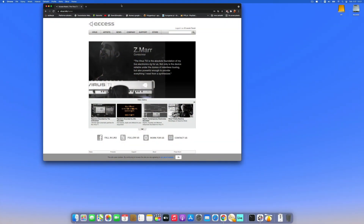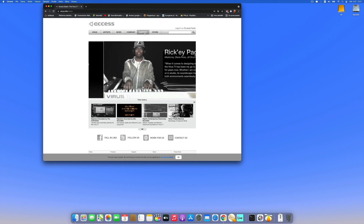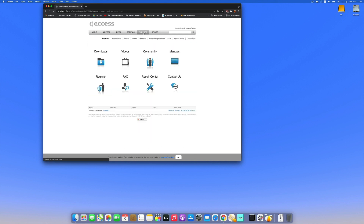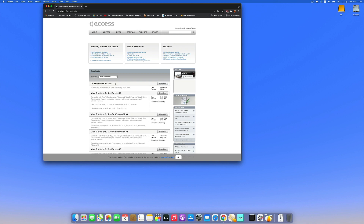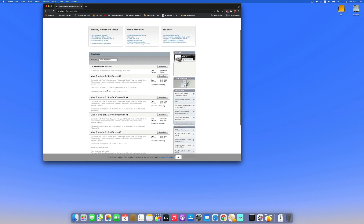We need to go to the VirusInfo website, go to Support, then Downloads, and get the latest version — it's 5.1.7 for Mac OS. It's indicated that this version is not compatible with Mac OS Catalina, but we still need that driver for the MIDI transmission.